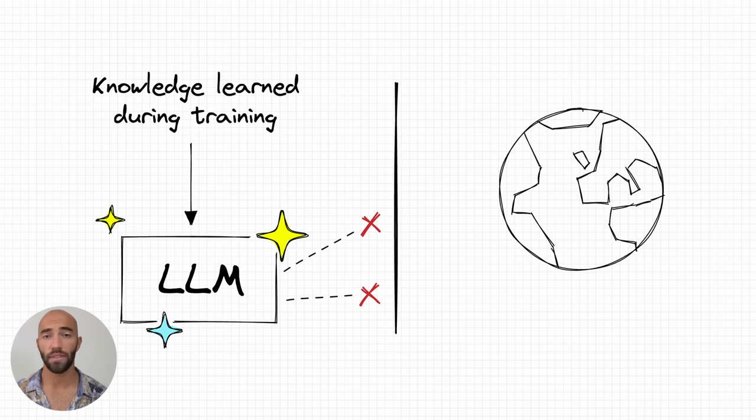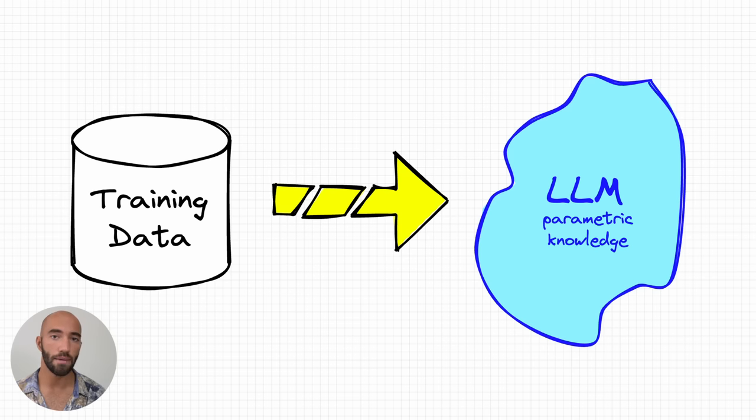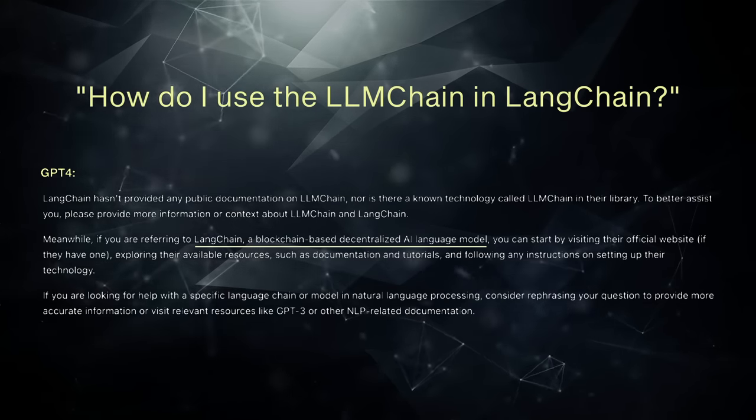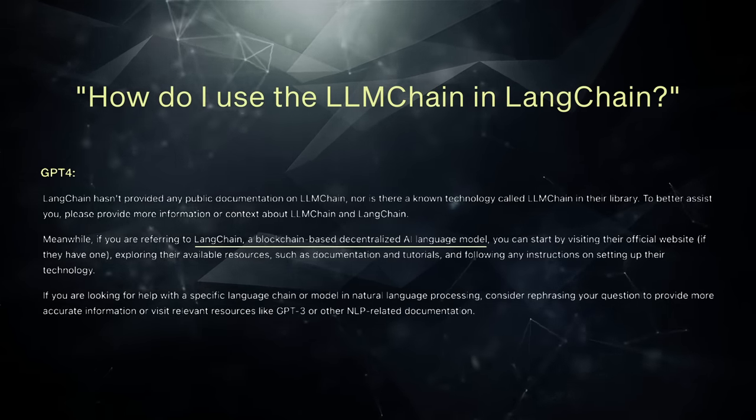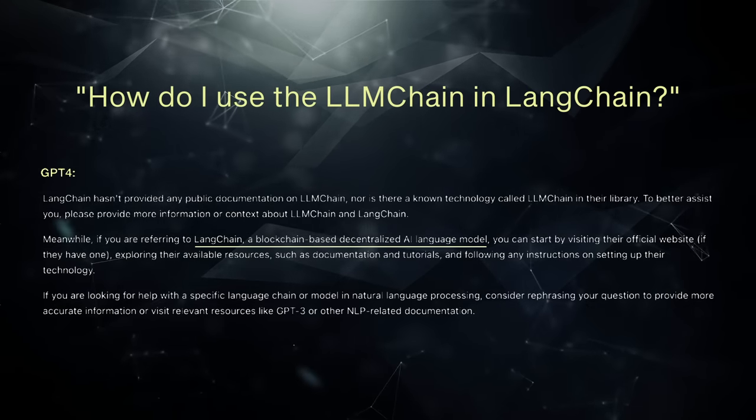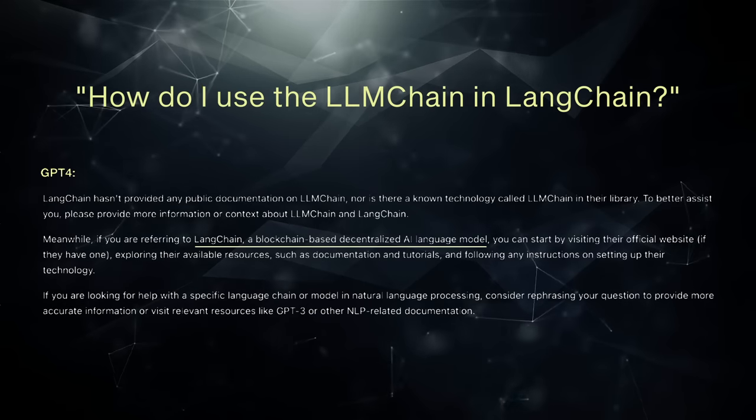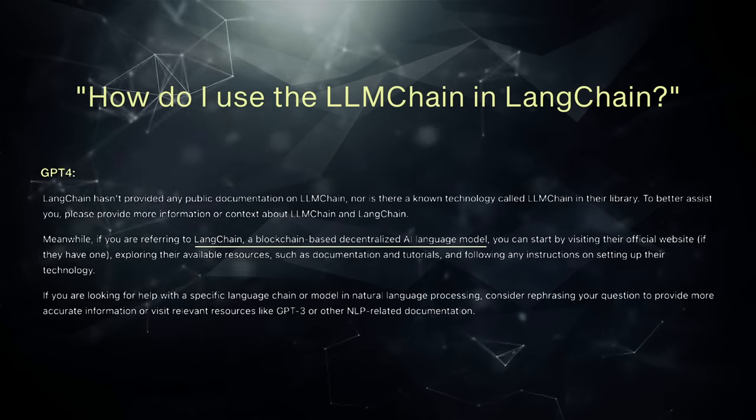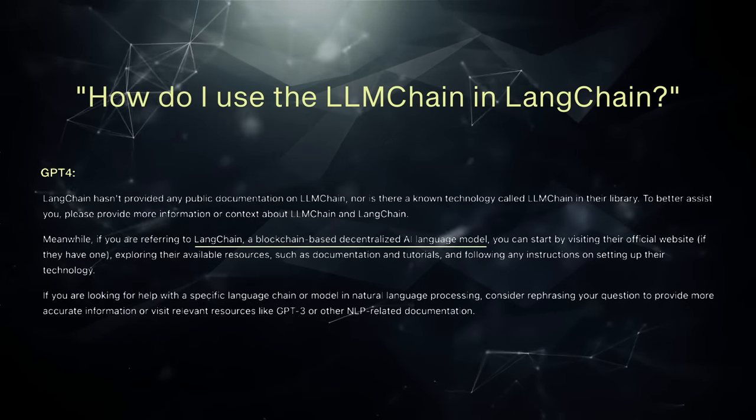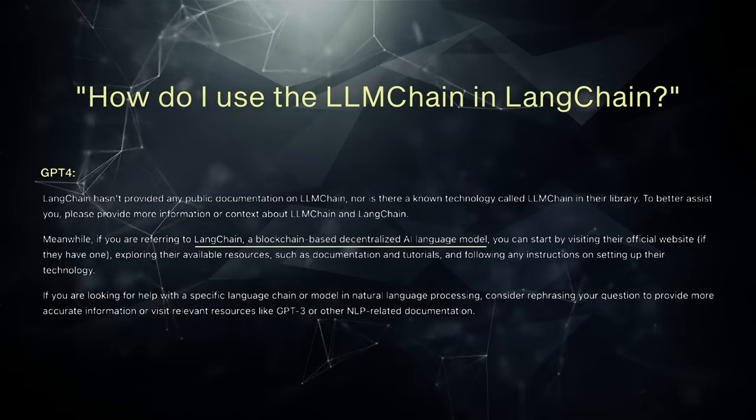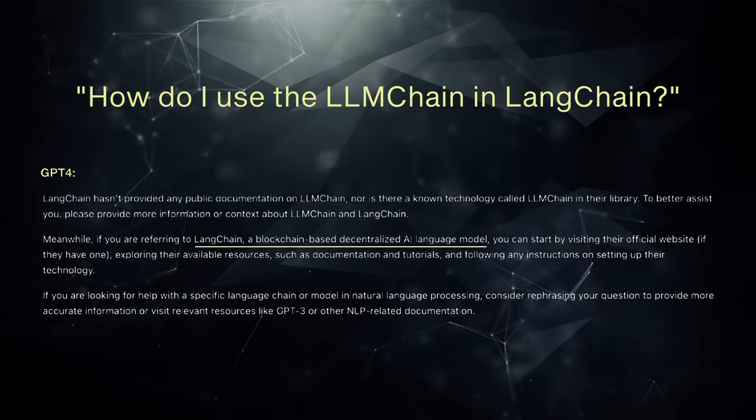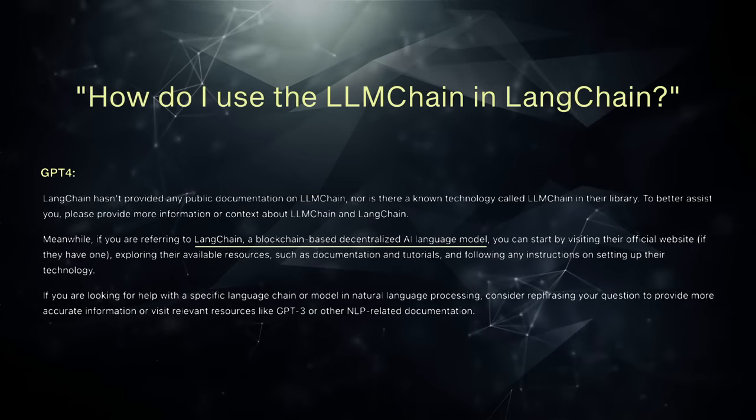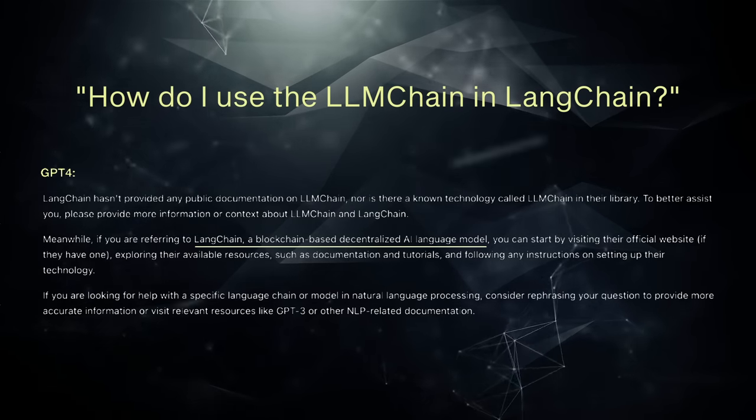So a problem that we have with LLMs is that they don't have access to the outside world. The only knowledge contained within them is knowledge that they learned during training, which can be super limiting. So in this example here, this was a little while ago, I asked GPT-4 how to use the LangChain. So LangChain being the sort of new LLM framework. And the answer it gave me specified this LLM chain, which is a blockchain based decentralized AI language model, which is completely wrong. Basically it hallucinated.